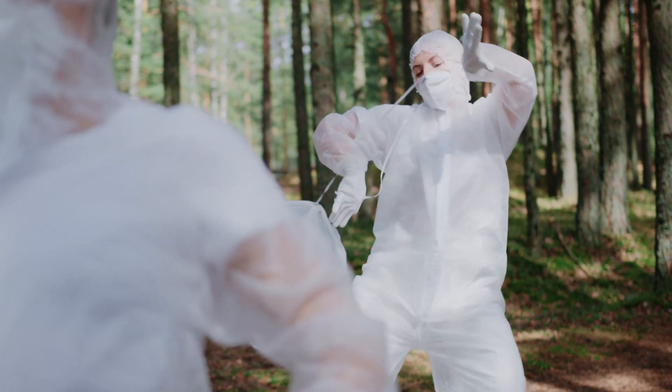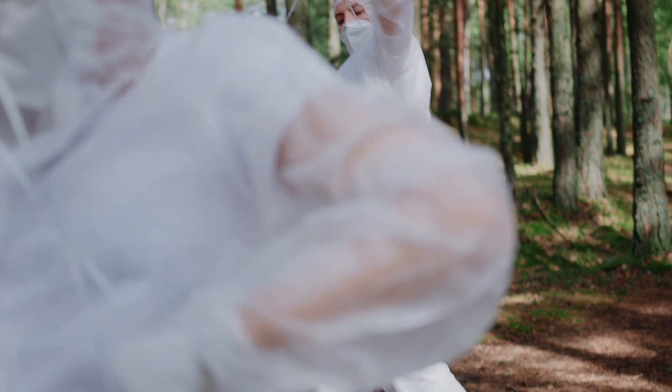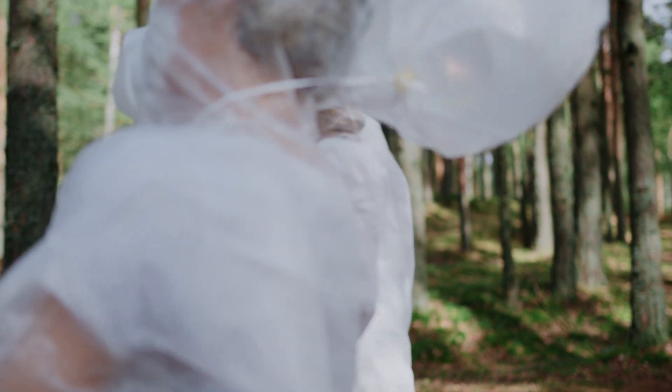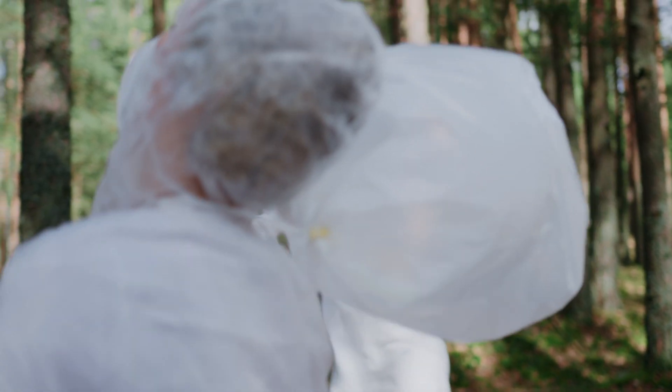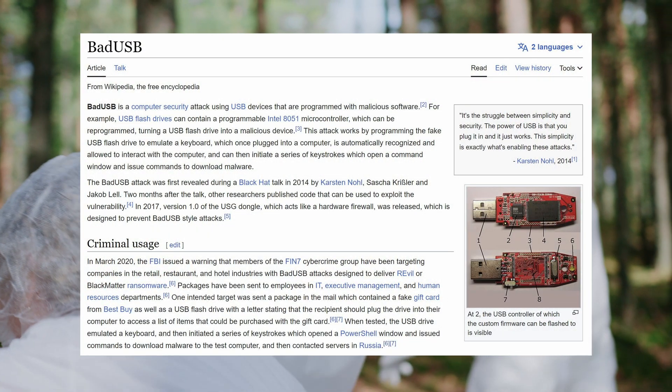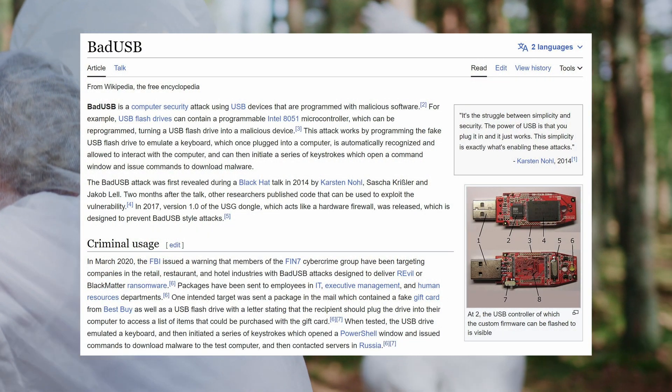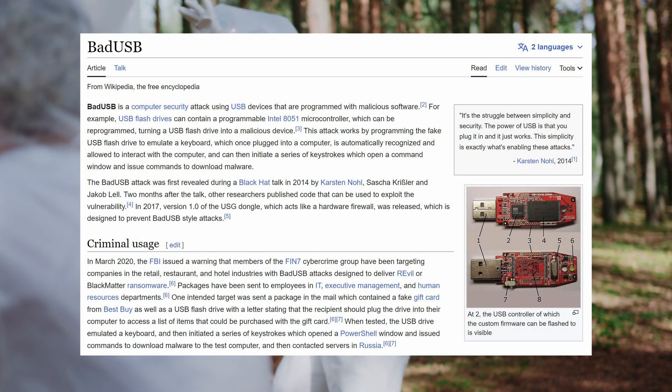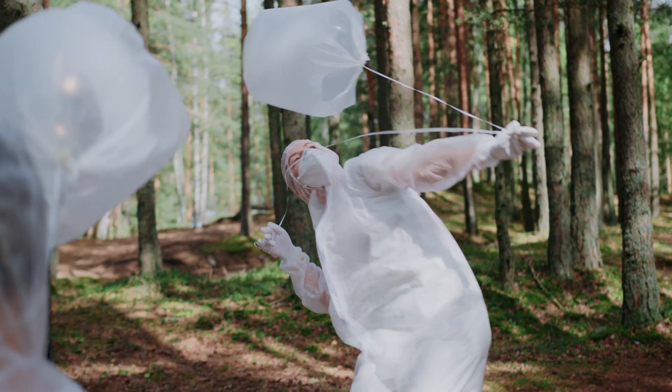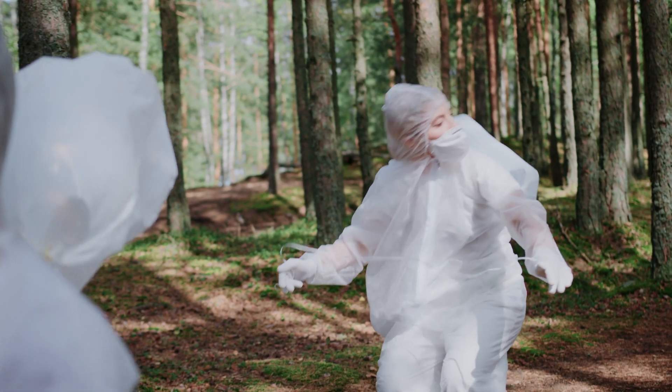As a keyboard, it can then deploy malware like ransomware and keyloggers. This is known as a bad USB attack, and it's just one of the many possible attacks a malicious USB device can perform.